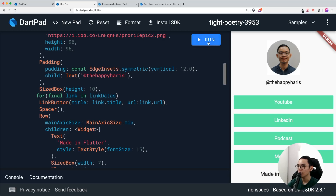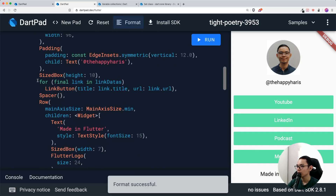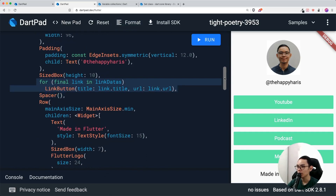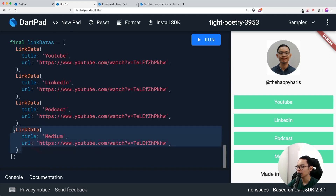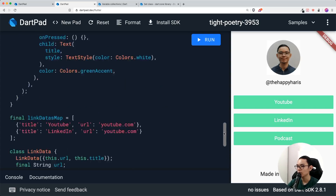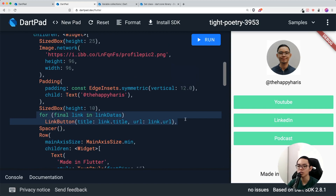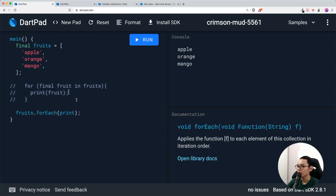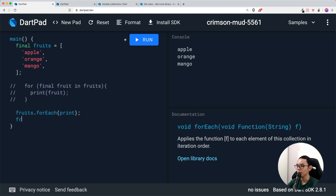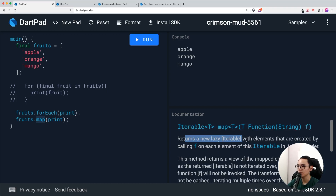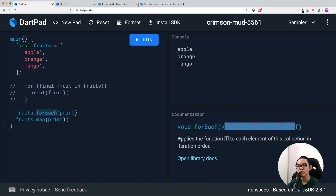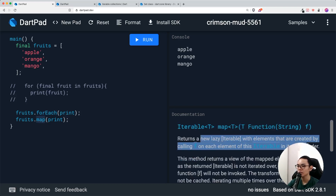Running this produces the same result as before — it looks identical, which is great. The for-in loop really shines here: if you want to add or remove links, you just modify the data list. For forEach, it's more useful inside a function context. There's also a .map() method — fruits.map() returns a new iterable with elements created by calling a function, unlike forEach which only runs the function without returning anything.